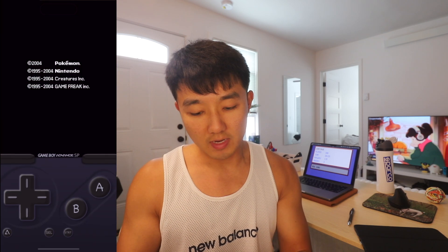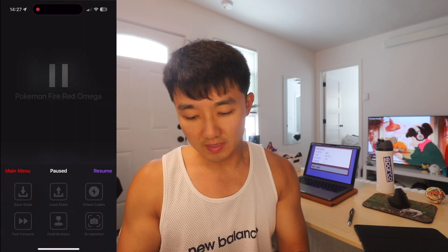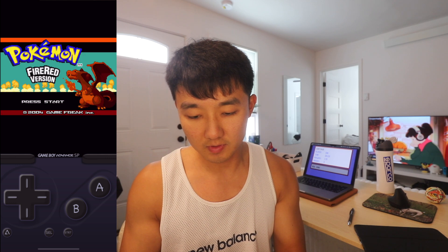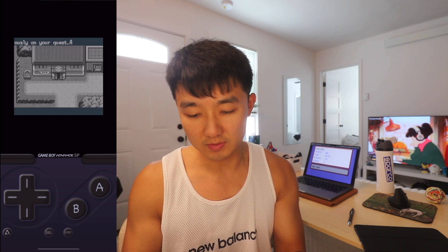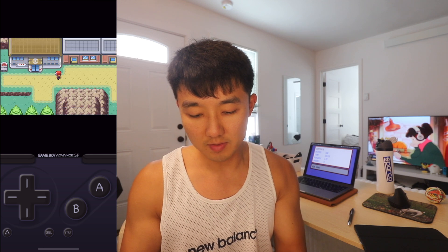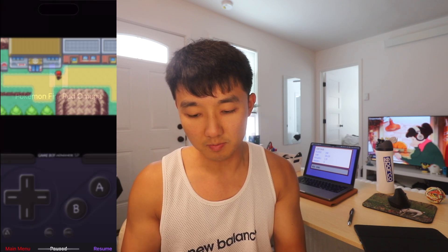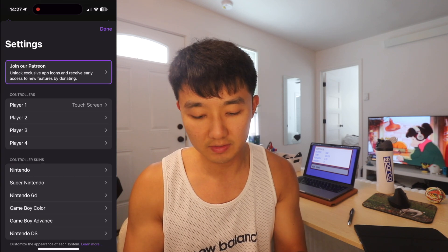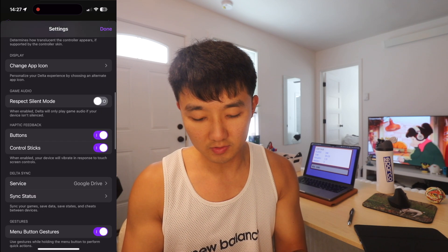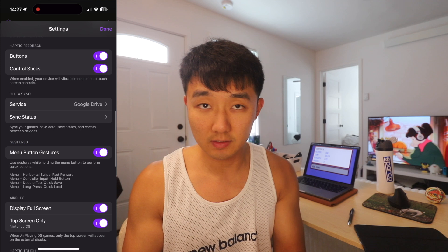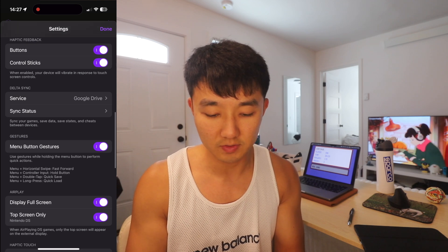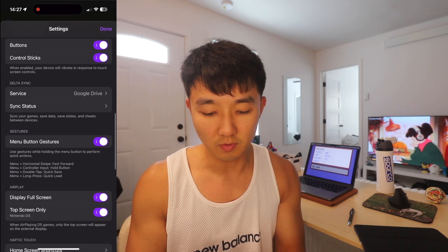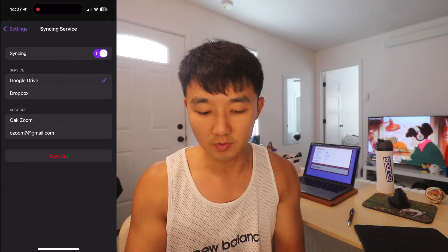So if you go to your game, this is like the gameplay — you can play the game, obviously. This is the normal interface. What you want to do is actually on the main menu: when you press the Delta button and press main menu, there's going to be a settings icon on the top left. Click on settings and then go down to Delta Sync, the category, and then click on Service. I have mine set up for Google Drive.